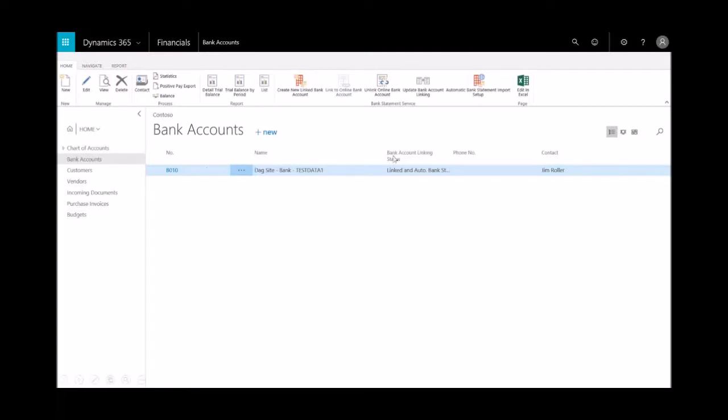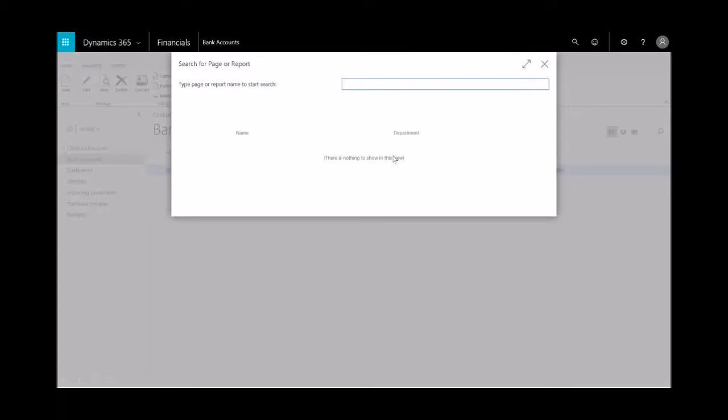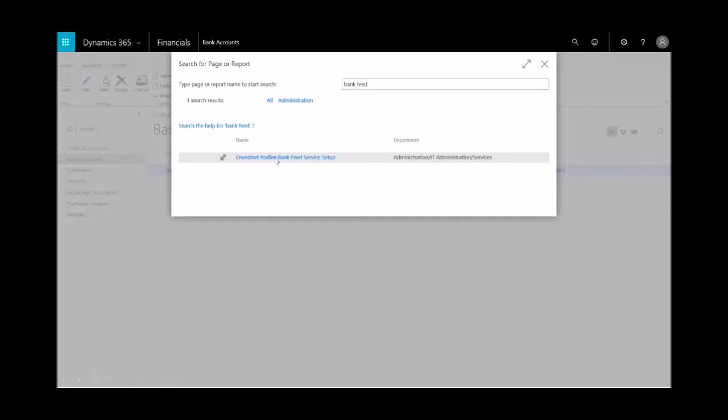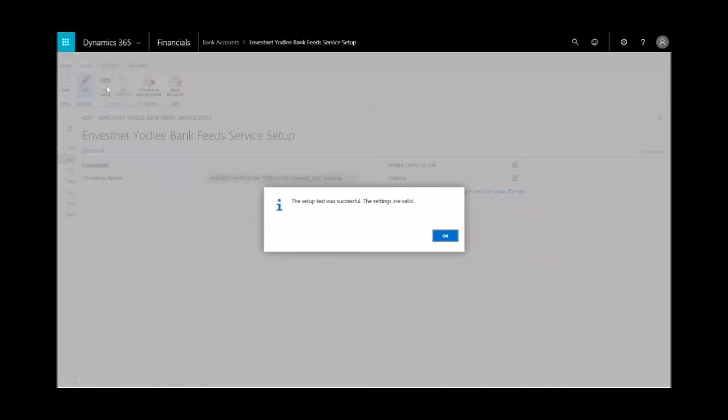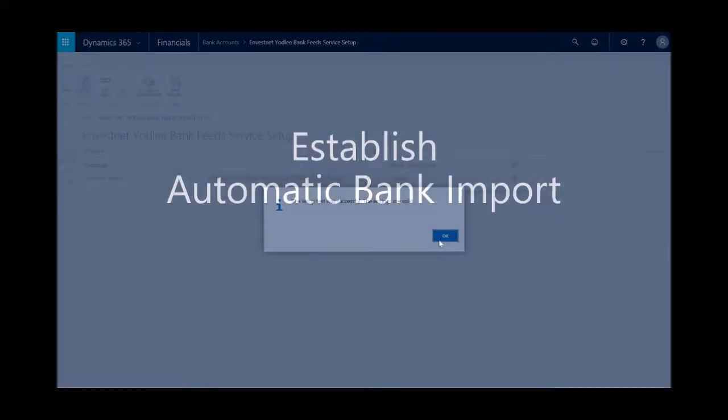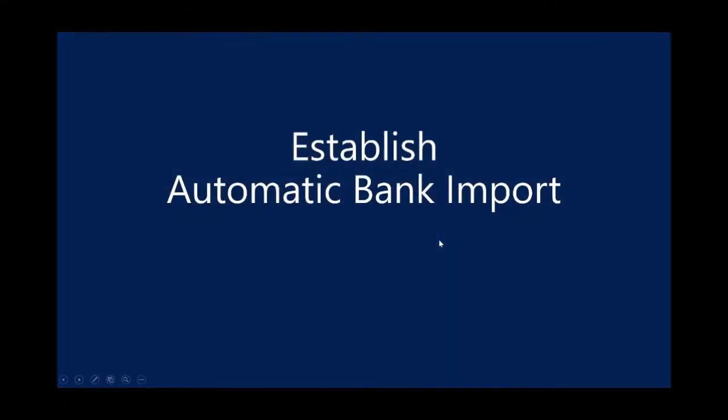Now you'll see that my bank account is linked to the bank service. To prove that out, in the search box if I type in 'bank feed,' you'll see that I get the Yodaly feed service. I just want to test that setup connection—it says yep, you're good, and those settings are valid.